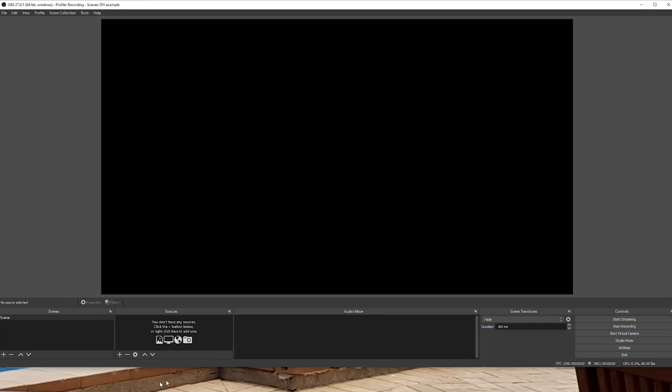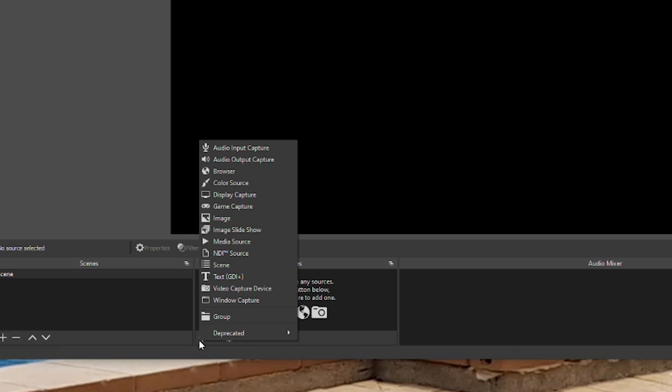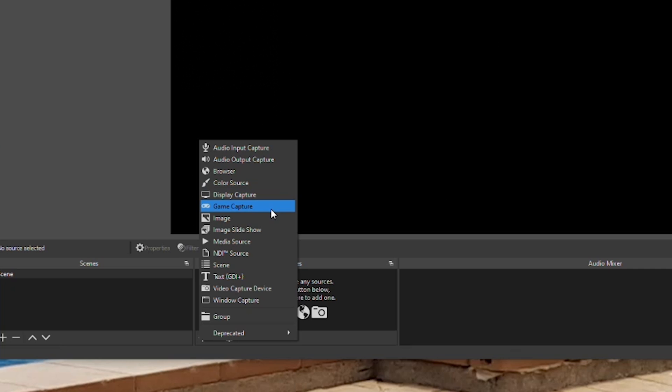When adding sources that will make up your scene, think of the necessary items you'll want in your stream and add them in one by one. Your game and your microphone are a good place to start. Click the plus sign at the bottom of the source section and add your gameplay by clicking either Display Capture to capture one monitor of a multi-monitor setup, Game Capture to capture a windowed or full screen game on either the same or a different monitor, or Video Capture Device if you're using a capture card to play either from a console or a separate PC.